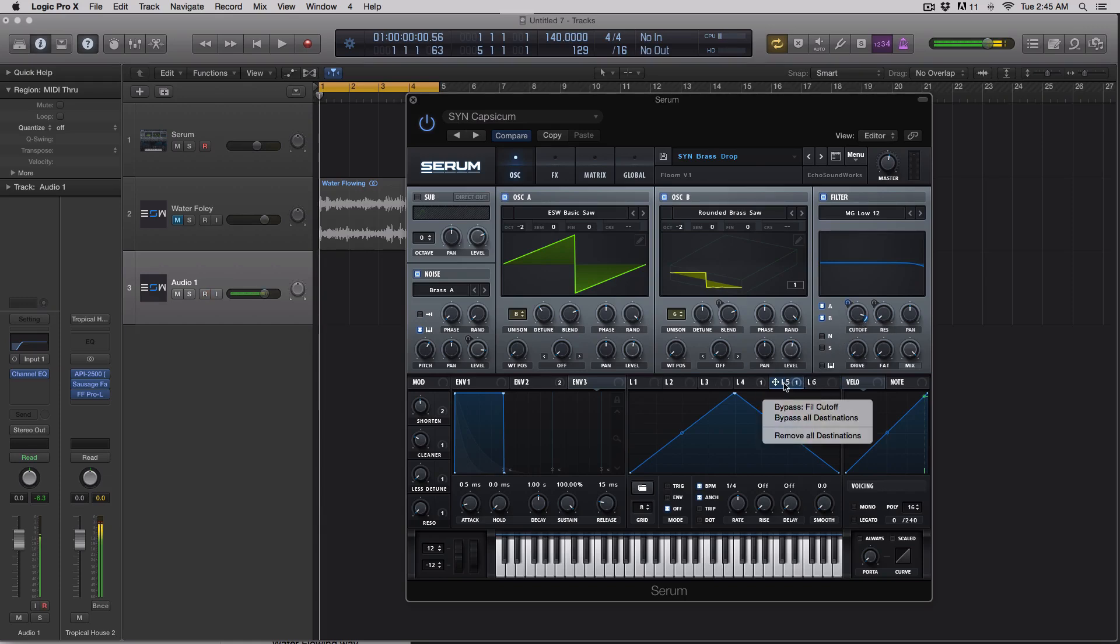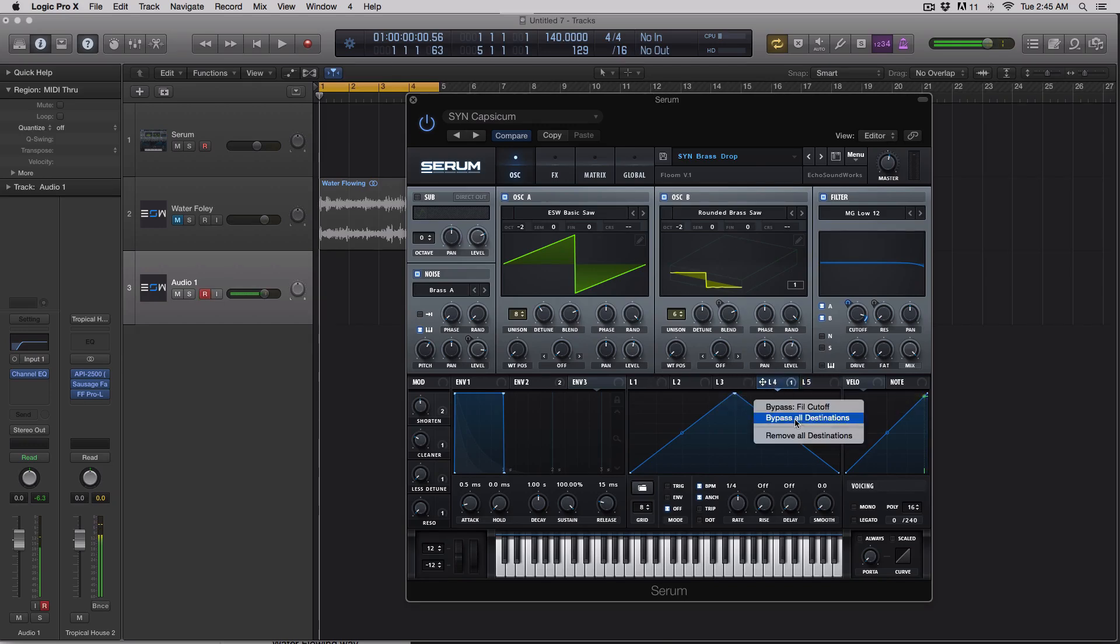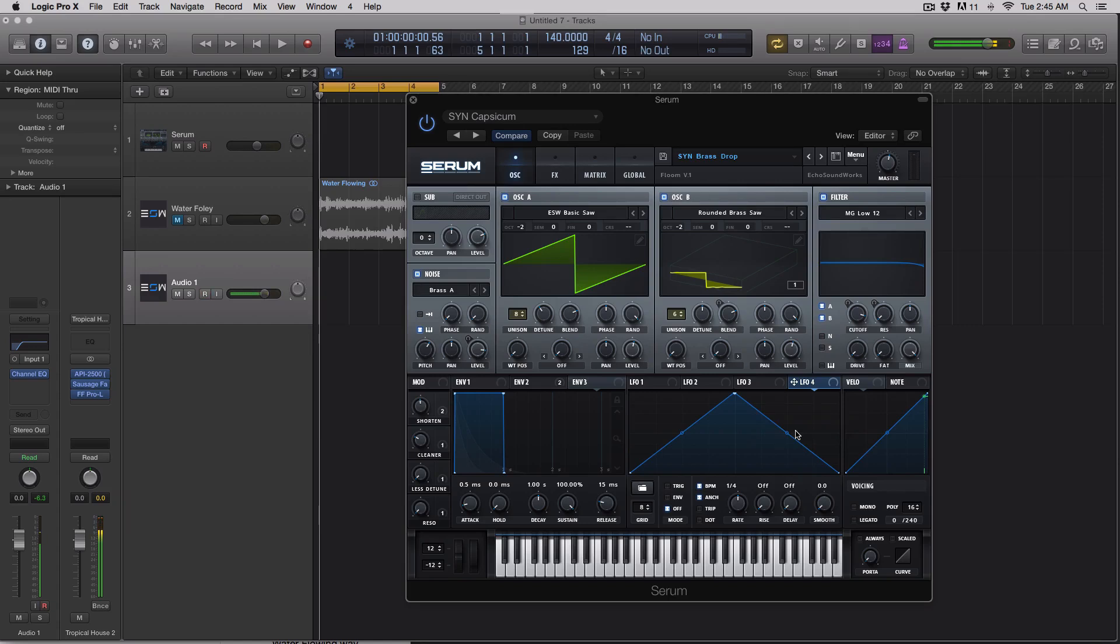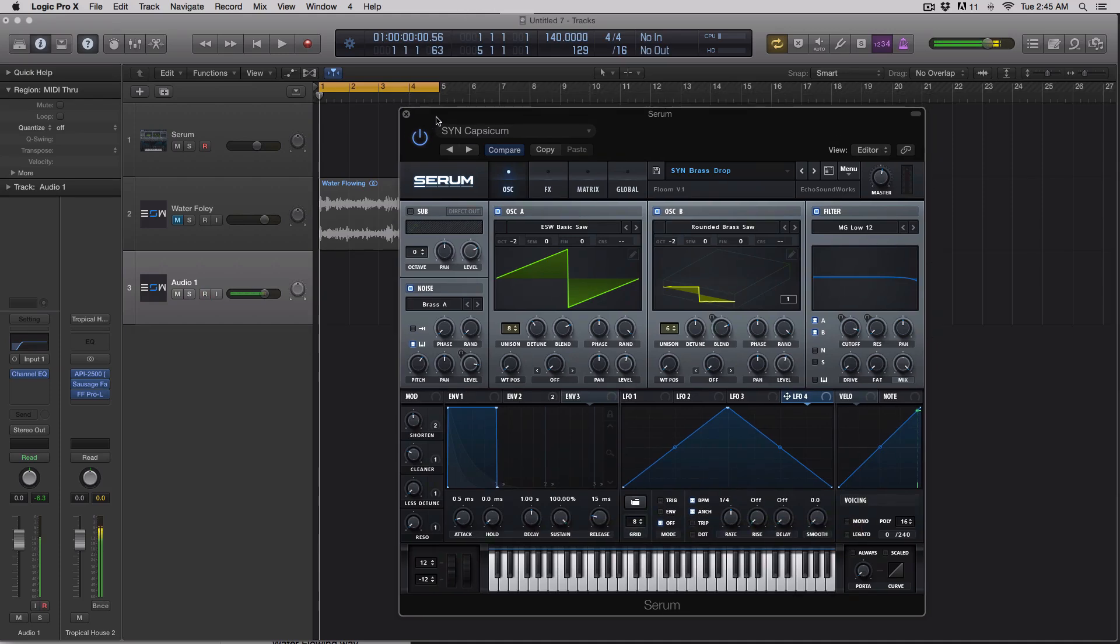To get them to go away, you just click on the LFO and say remove all destinations. So it's that simple. Again, having eight LFOs is huge because you can actually use the LFOs in Serum as an envelope mode, right? It gives you more freedom, more envelopes, more LFOs.